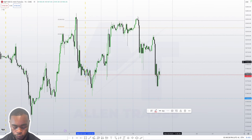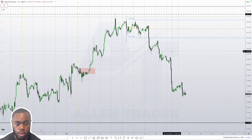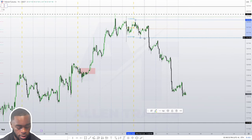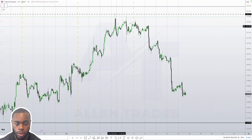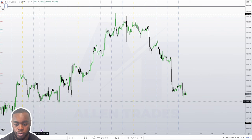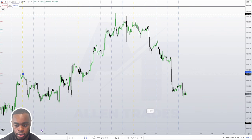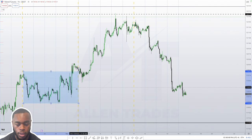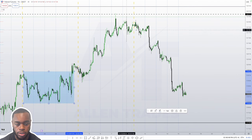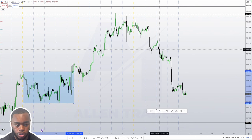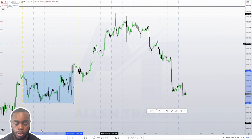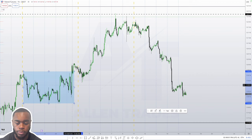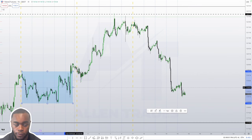Let's move over to bonds. Looking at the hourly chart, I want to show how nicely bonds trade compared to other asset classes. You had this consolidation and then a clear market maker sell model — it just trends day in, day out. Bonds tend to trend more than other asset classes; it's the most professional asset class out of all of them.